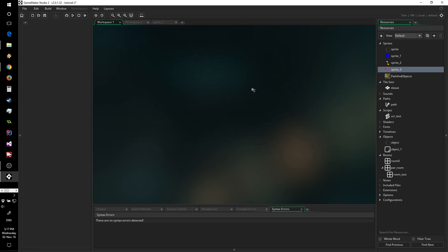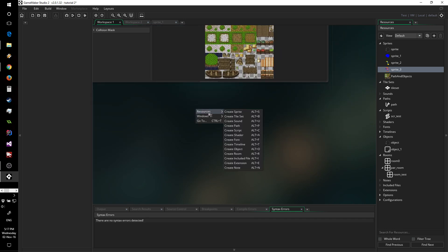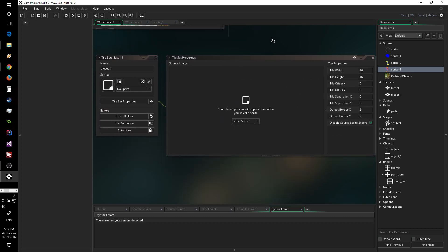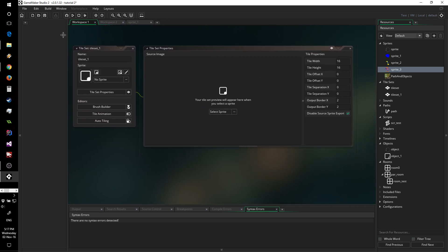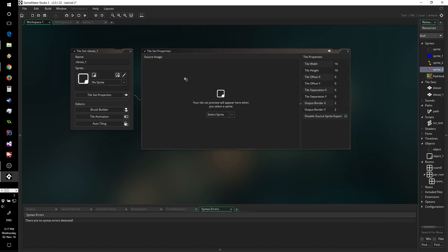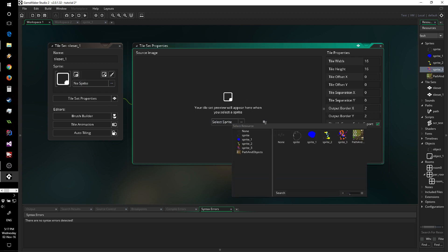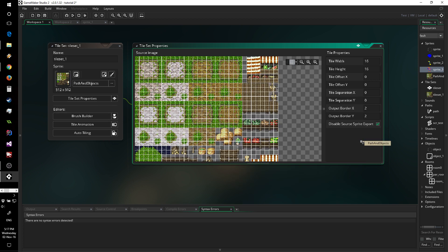So after having created this sprite, all you have to do is go ahead and create a tileset. It will have this nice window. What we are looking for is selecting a sprite. That's something really nice with GameMaker Studio 2 — you have a much better sprite selection tree with only your sprites and a very nice preview system.